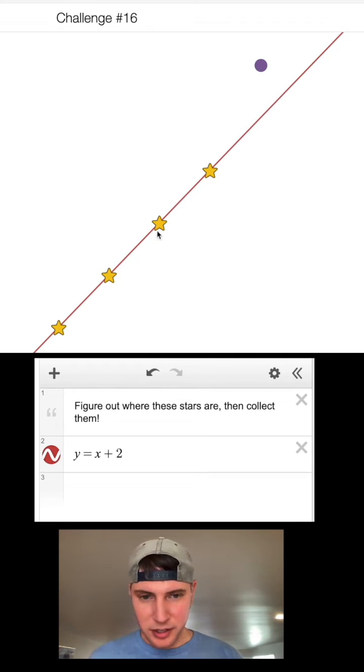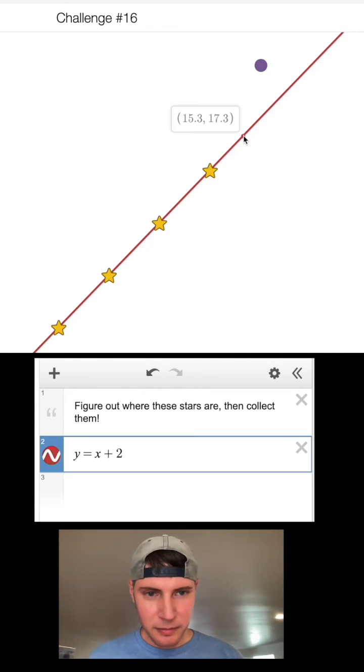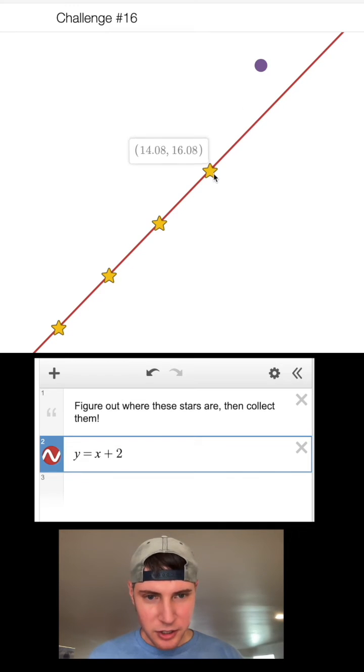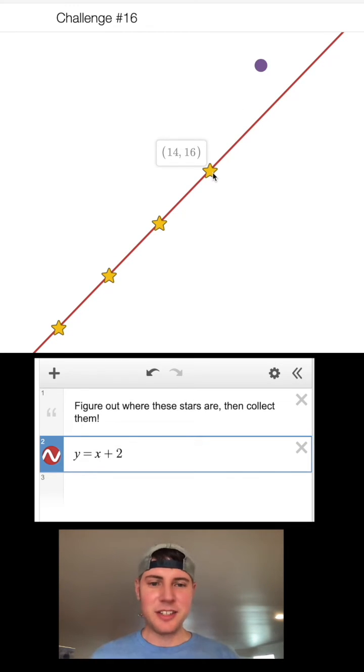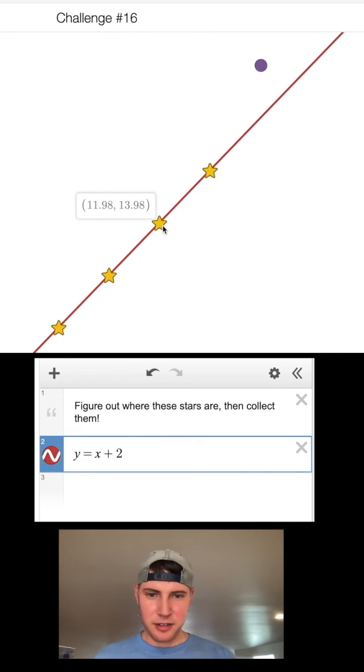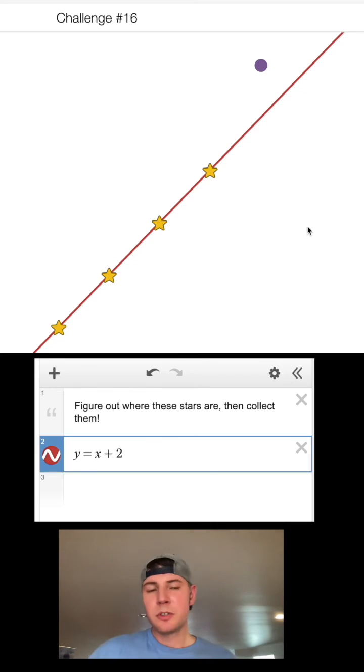I still don't know where this is technically. I think I can click on the line. Okay, so they put this star at 14, 16 and this star was at 12, 14.